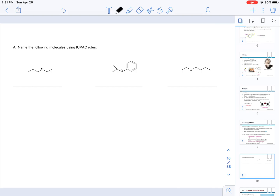Let's do worksheet examples for ethers. In the first structure, the substituent to the left of the oxygen has 1, 2, 3 carbons — a propyl group. To the right there are 1, 2 carbons — an ethyl group. Putting those in alphabetical order, the name is ethylpropyl ether.